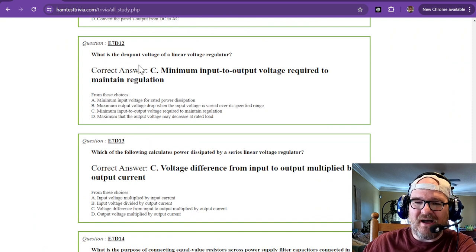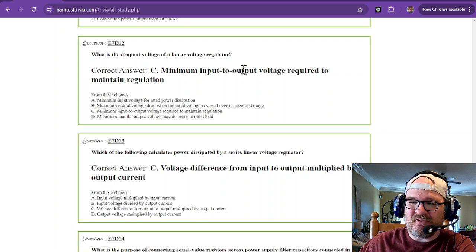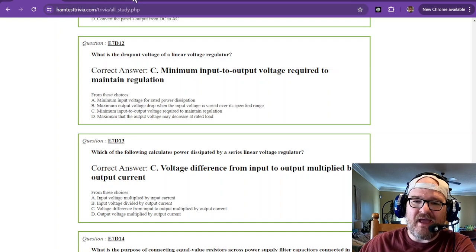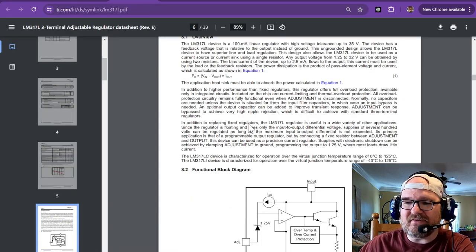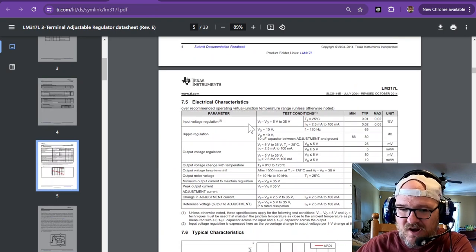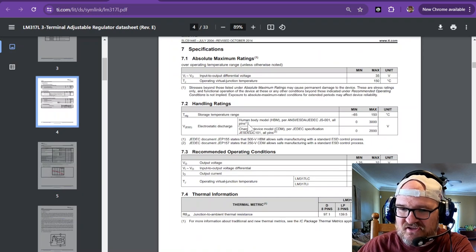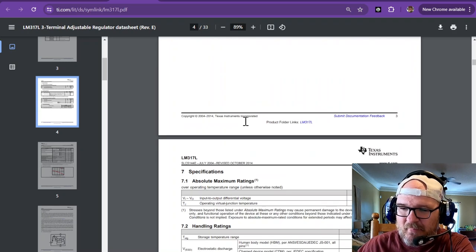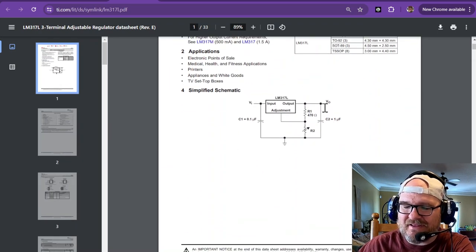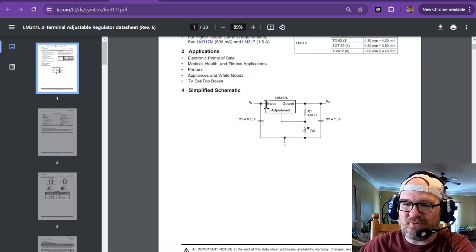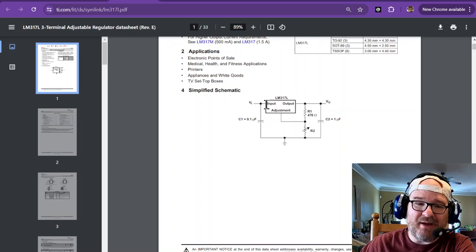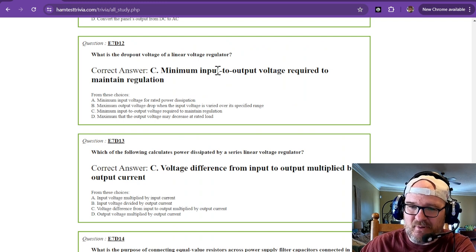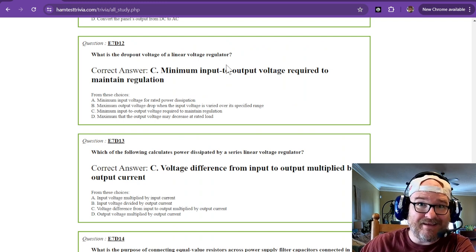What is the dropout voltage of a linear voltage regulator? That is the minimum input to output voltage required to maintain regulation. If you have an LM317, it's going to have a dropout voltage. And I don't see where the dropout voltage is in the data sheet. It's in there somewhere, we're not going to look for it. But if you're trying to get through this circuit, if you're trying to get 25 volts on the output and you only put 12 volts at the input, that's below the dropout. It's not going to work. So that's what the dropout is. It's the minimum input to output voltage required to maintain that regulation.